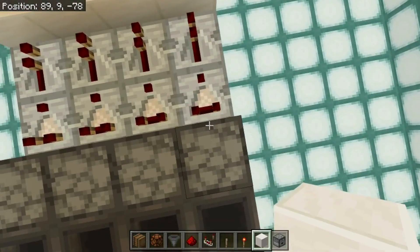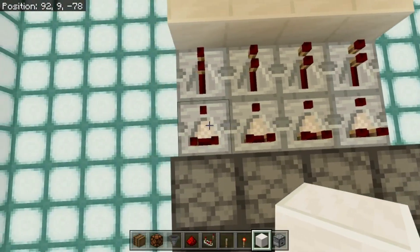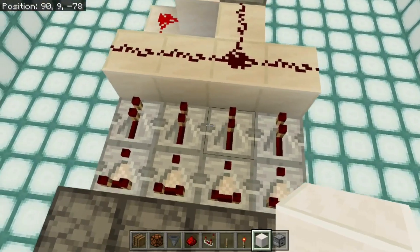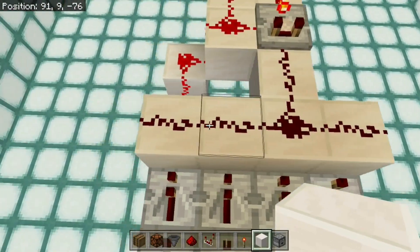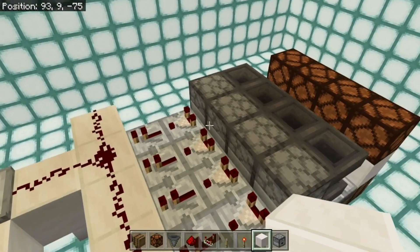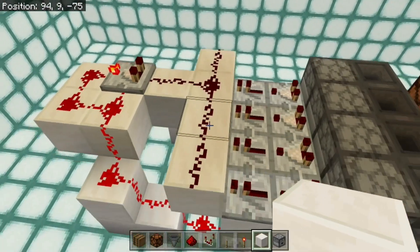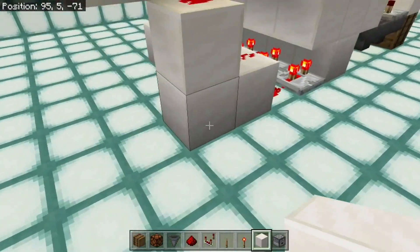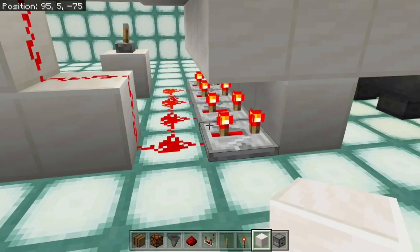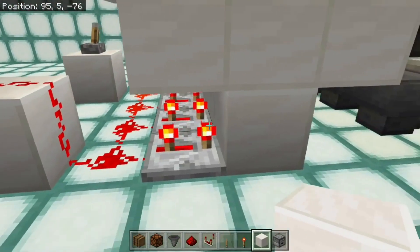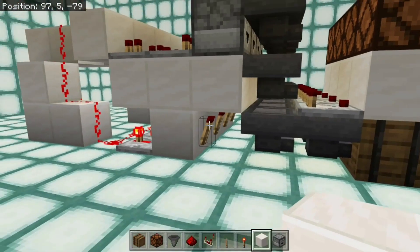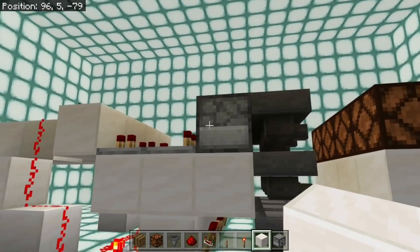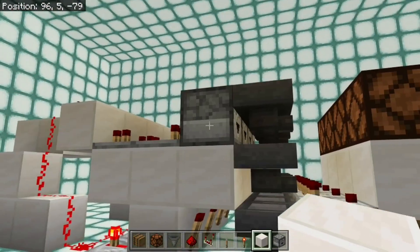So how does it work? It works because I'm using these comparators here to read whether there is anything in any of the droppers and through repeaters to extend the signal. This dust then will be lit whilst ever any of these droppers have anything in them, and therefore that'll start this clock. A little comparator clock which comes down here. The clock will light up these repeaters, and the repeaters will turn off these torches, and that allows items to fall through.